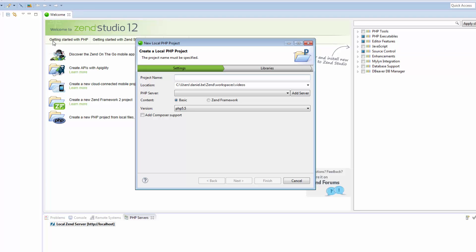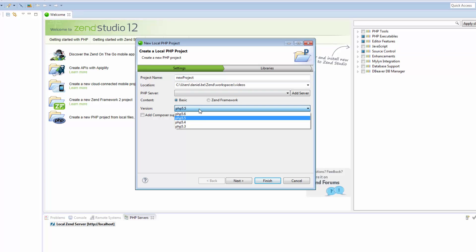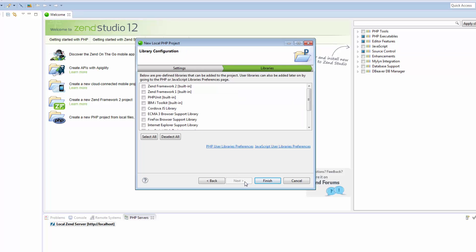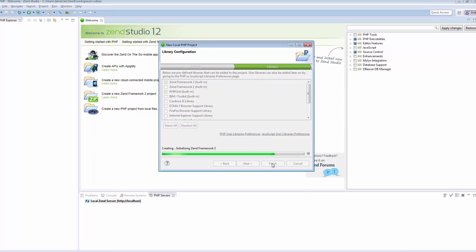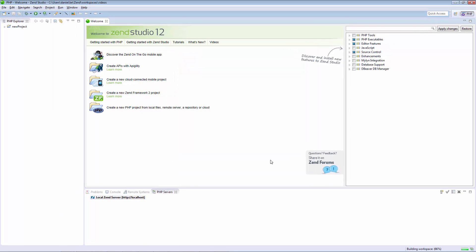In the New Local PHP Project wizard, we can enter the project's name, choose the location for the project's folders and select which content to use in the project, Zen Studio's built-in PHP or Zen Framework. Clicking Next, you can select Libraries to add to the project. Clicking Finish creates the project, which then appears in the PHP Explorer view.